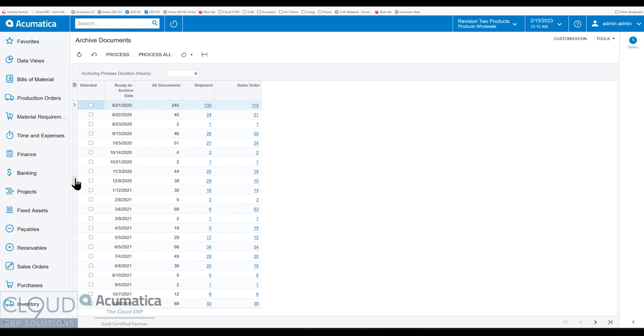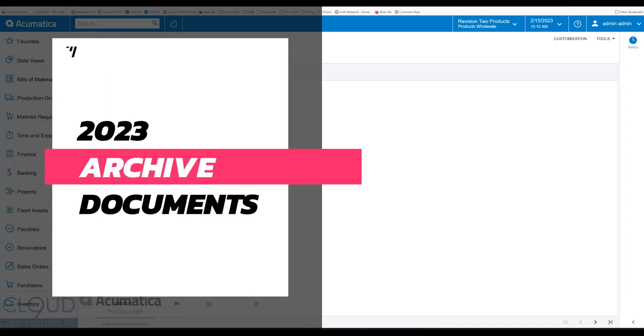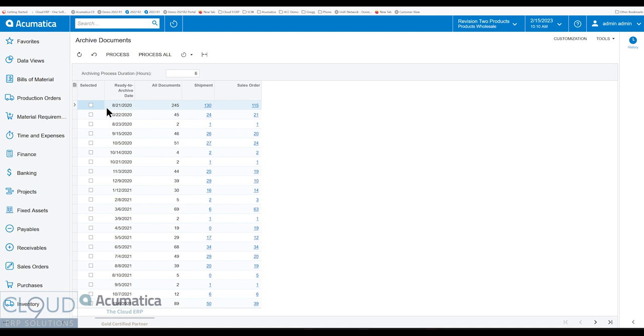In this series of videos on Acumatica 2023 R1, Acumatica has added an Archive Documents function. What this allows you to do for sales orders and shipments is to take out documents that you don't need to search for.